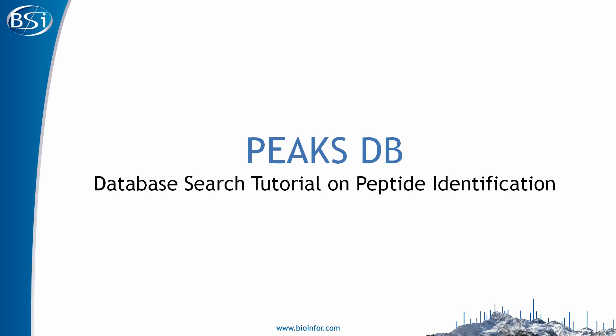Welcome to the PEAKS database search tutorial on peptide identification. In this video, I will be going over the benefits and features of the newly improved PEAKSDB search engine and demonstrating how to perform an analysis.